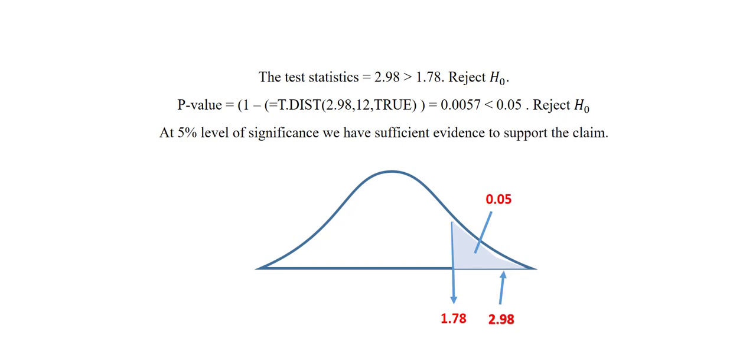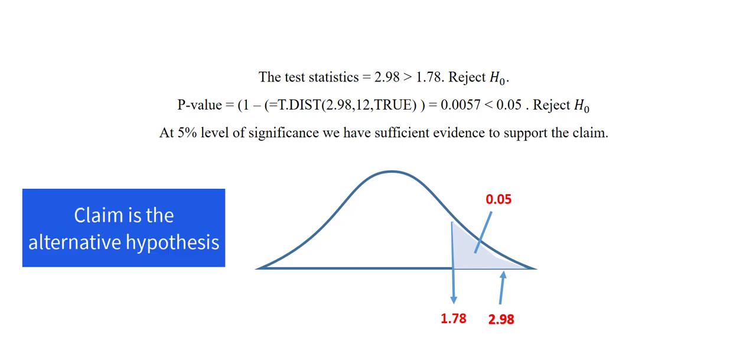Again, the claim in this case is the alternative hypothesis. Next, we'll talk about how to find the 90% confidence interval for the population mean.